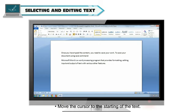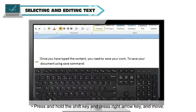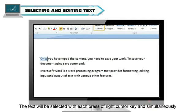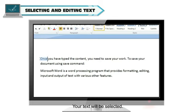Selecting Text Through Keyboard. Follow the steps to select the typed text. Move the cursor to the starting of the text. Press and hold the Shift key and press right arrow key and move. The text will be selected with each press of right cursor key and simultaneously the cursor will move to the end of the text. Your text will be selected.